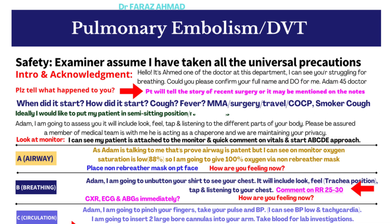Look at the monitor and acknowledge: 'I can see my patient is attached to a monitor.' If not attached, attach them. Verbalize the vital signs: 'I can see my patient's blood pressure is this, heart rate is this, and oxygen saturation is this.' Then begin the ABCDE approach.